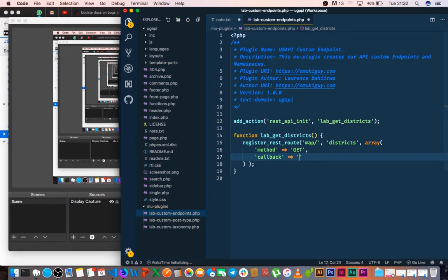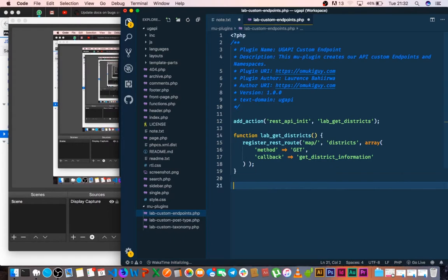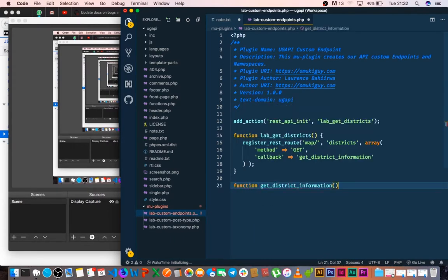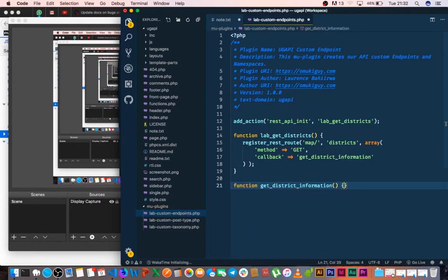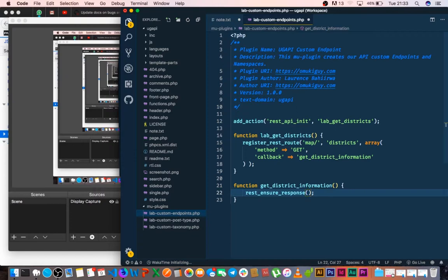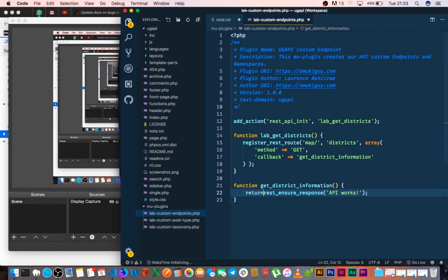So I'm just going to give it a function which I will call get_district_information, and this is the function itself that we're going to use. So we'll write a function for it here, and then inside it we're going to use the default method of rest_ensure_response, which makes sure that our particular endpoint is actually getting some information. So what we'll do is we're going to call this 'API works' just to shout out something, and this has to be returned so that there is information on our endpoint.